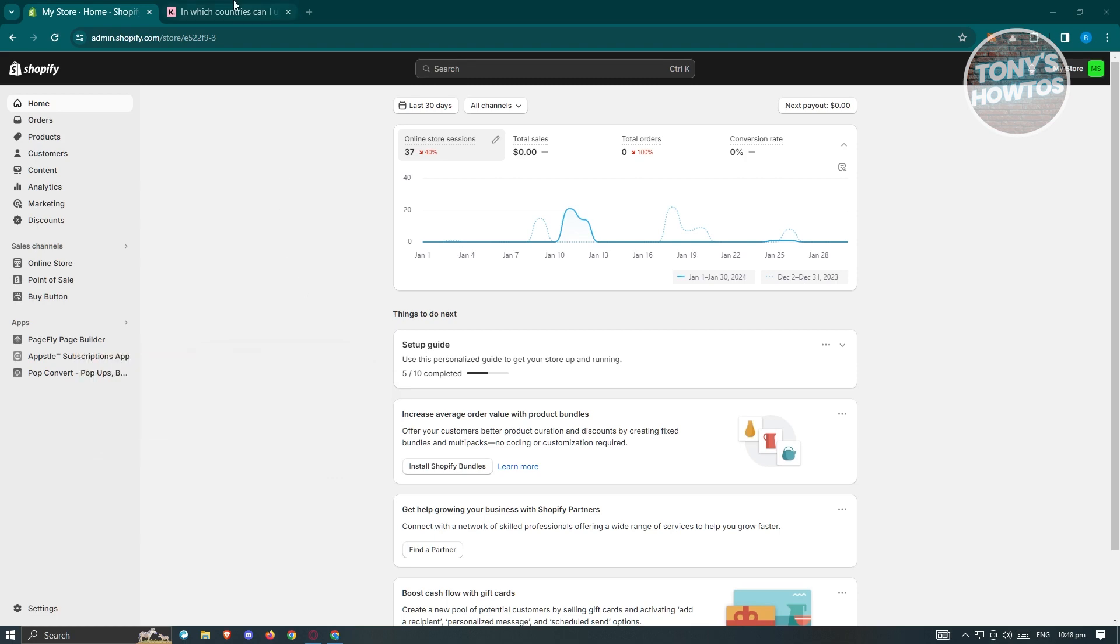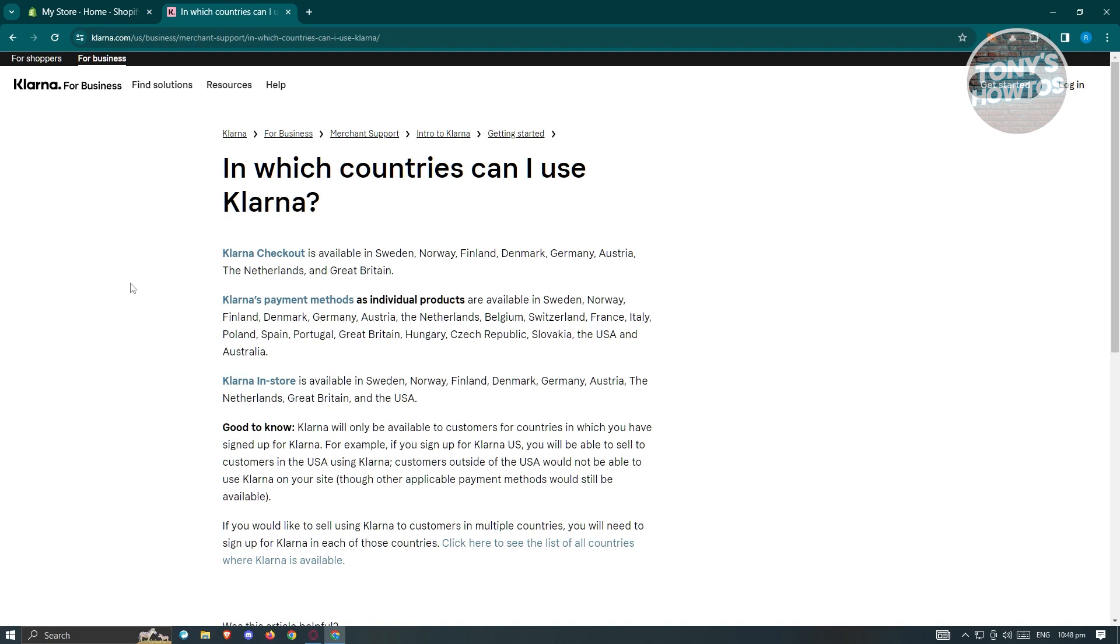To check that, you could go to their official website, which is Klarna.com. They have a specific page for this. For Klarna payment methods, they are available in the following countries: Norway, Finland, Denmark, and all more countries that includes USA and Australia.